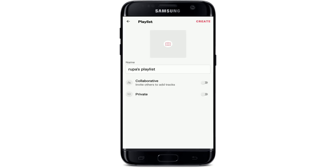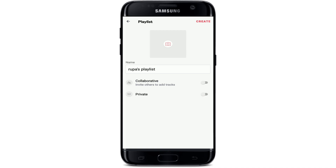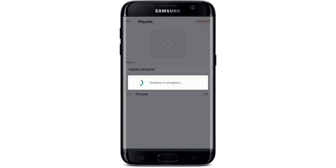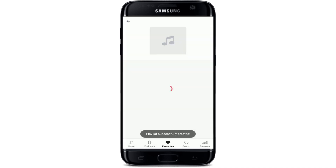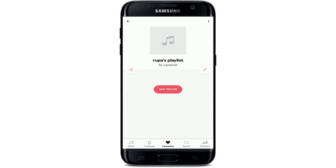Select a picture from your library to add a photo for your playlist. Use the sliders at the bottom of the screen to make your playlist private or collaborative. After you're done, tap Create at the top right corner, wait a few seconds, and your playlist will be created.